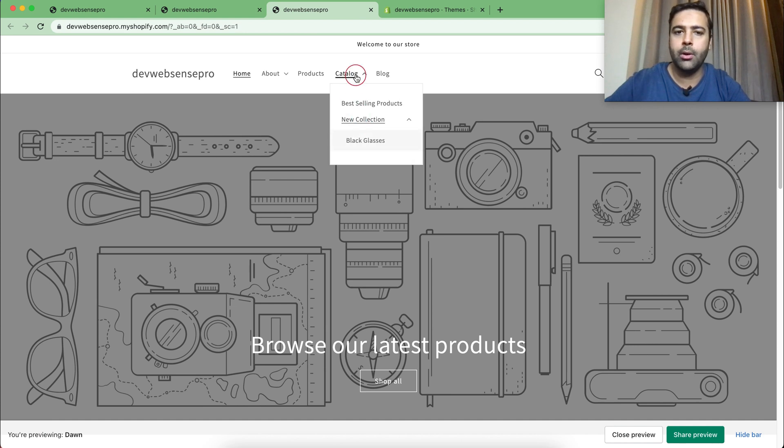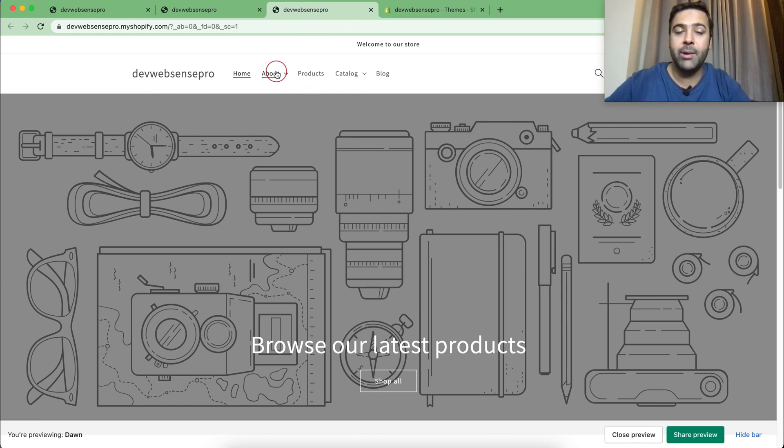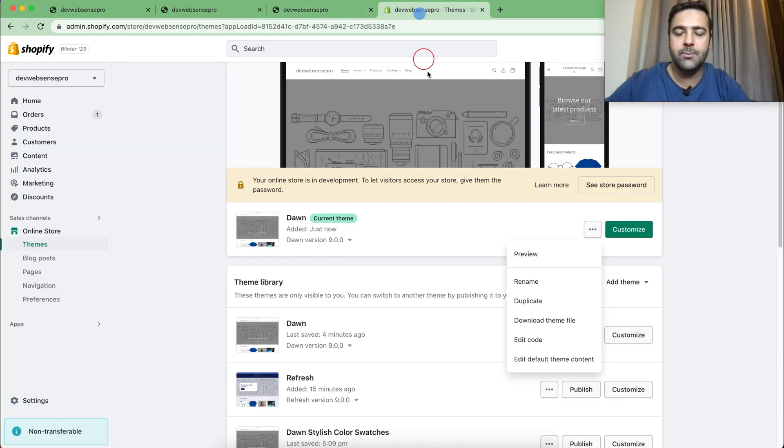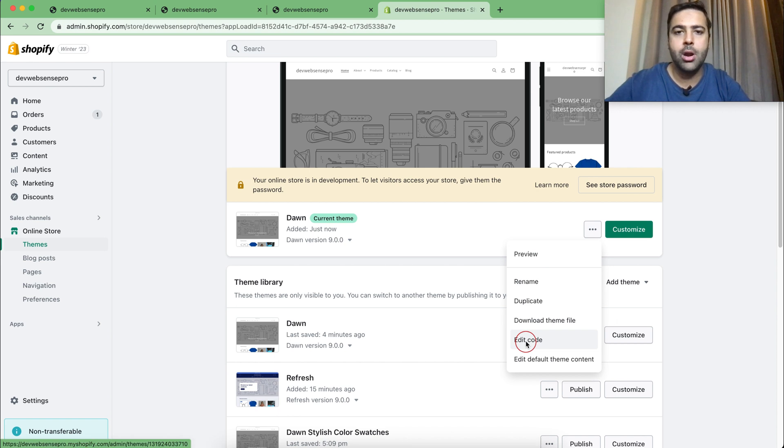Let me show you where you can add the code. After adding that code, you will have the dropdown menu showing up on hover. Now go back to your themes, then click on these three small dots and click on Edit Code.